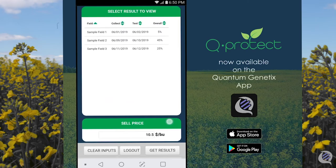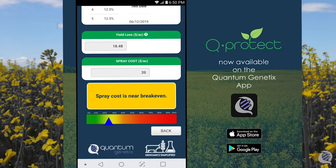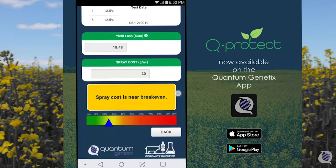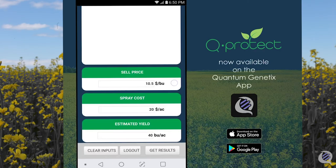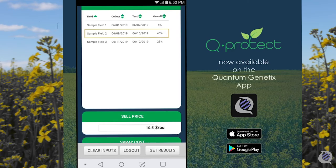If we go back and run the app for sample field 3, we can see the impact that an increase in spore presence has. The potential yield loss in this example is $18.48 per acre, compared to a spray cost of $20 per acre. You are at a more medium risk. In this case, maybe sample again in a few days or consult your agronomist for a spray recommendation.